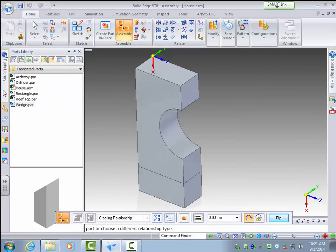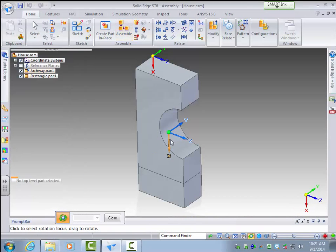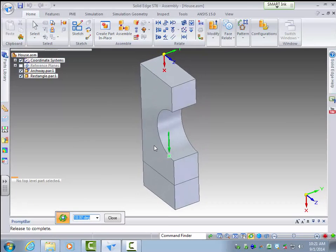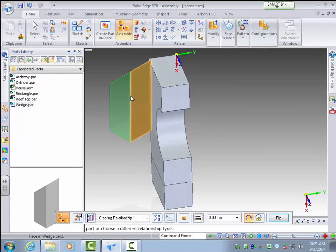So now I'll drag in the part I want. Actually I want to rotate a little more in the X direction. Okay, drag in this wedge part and drop it.